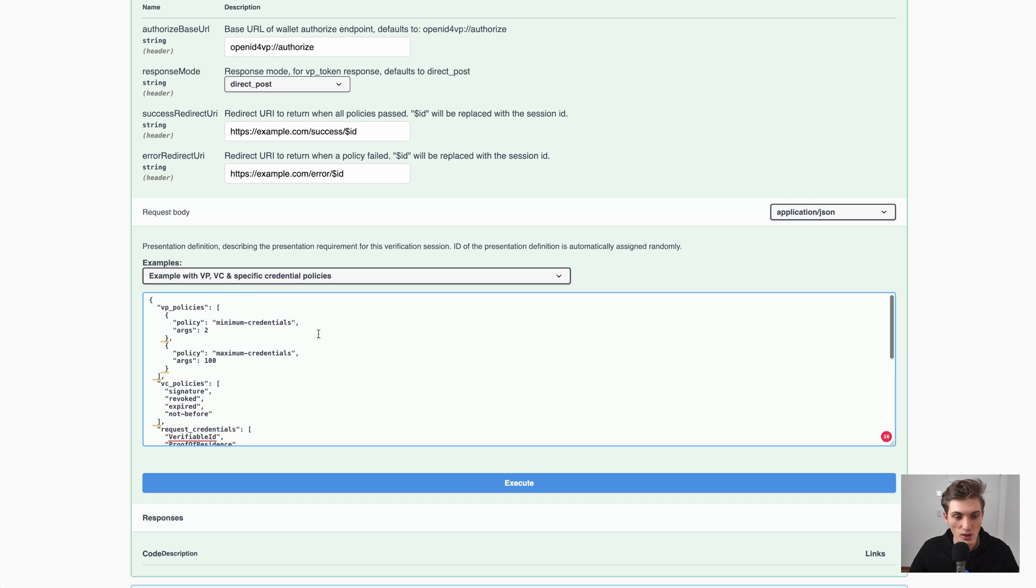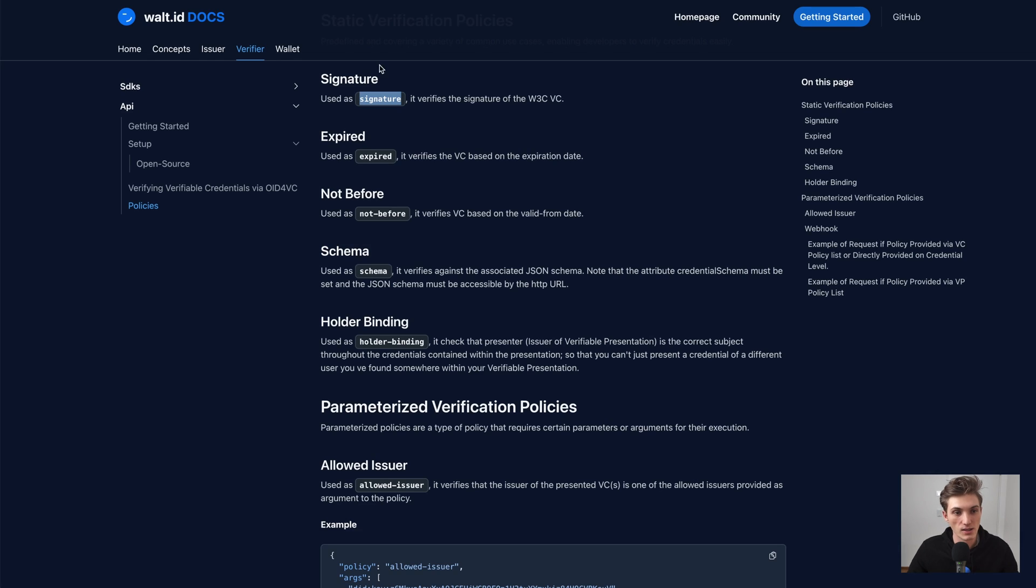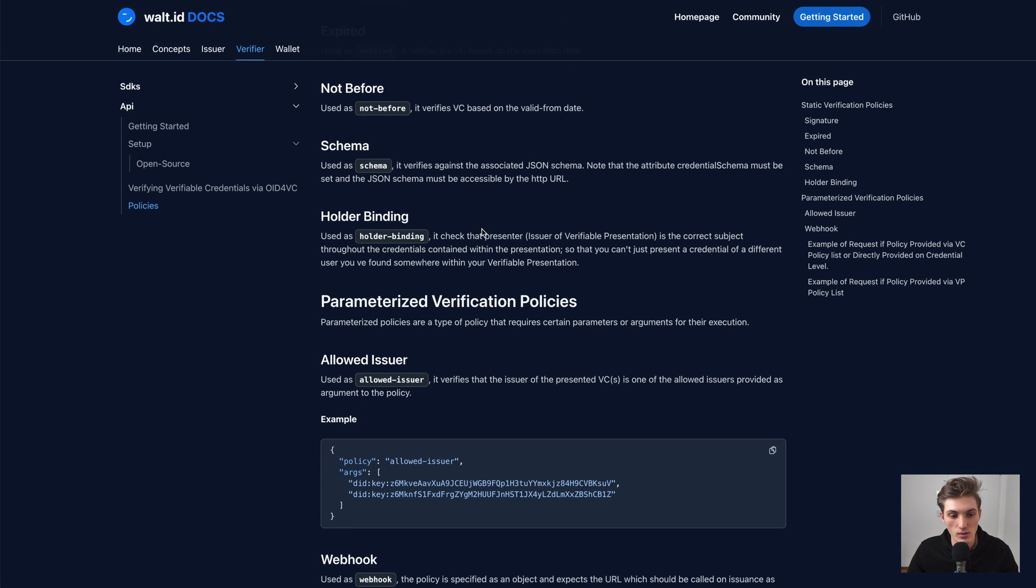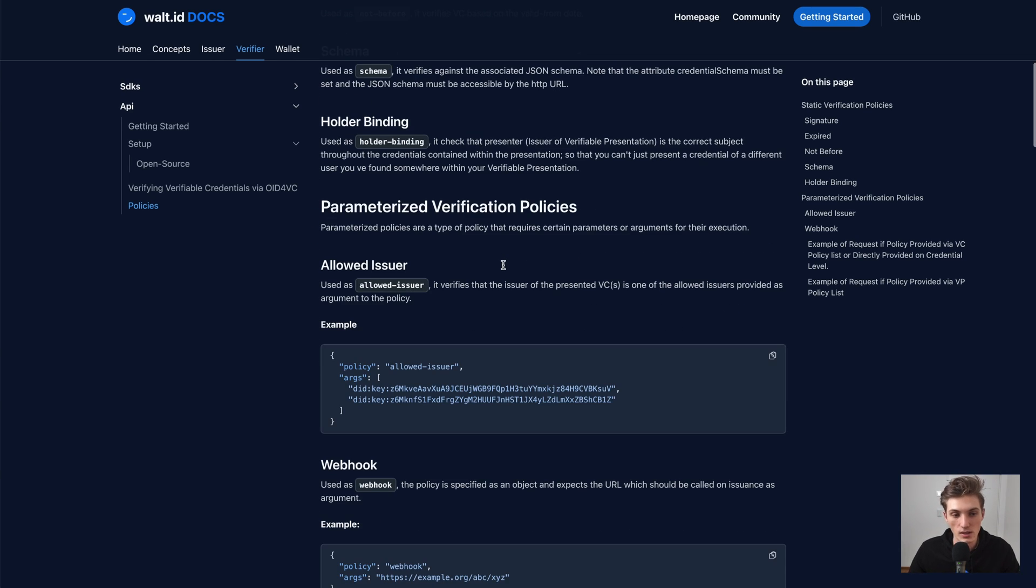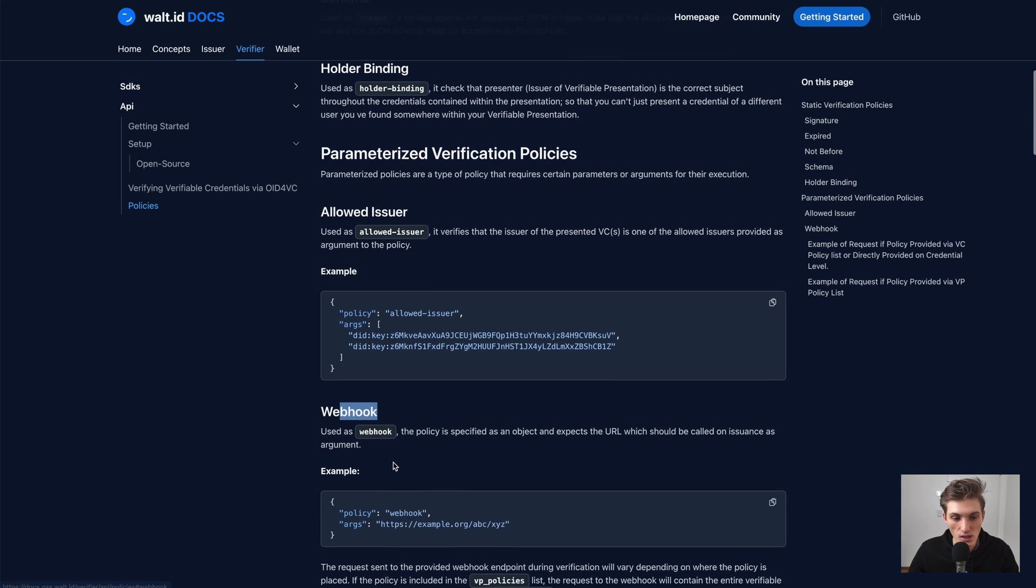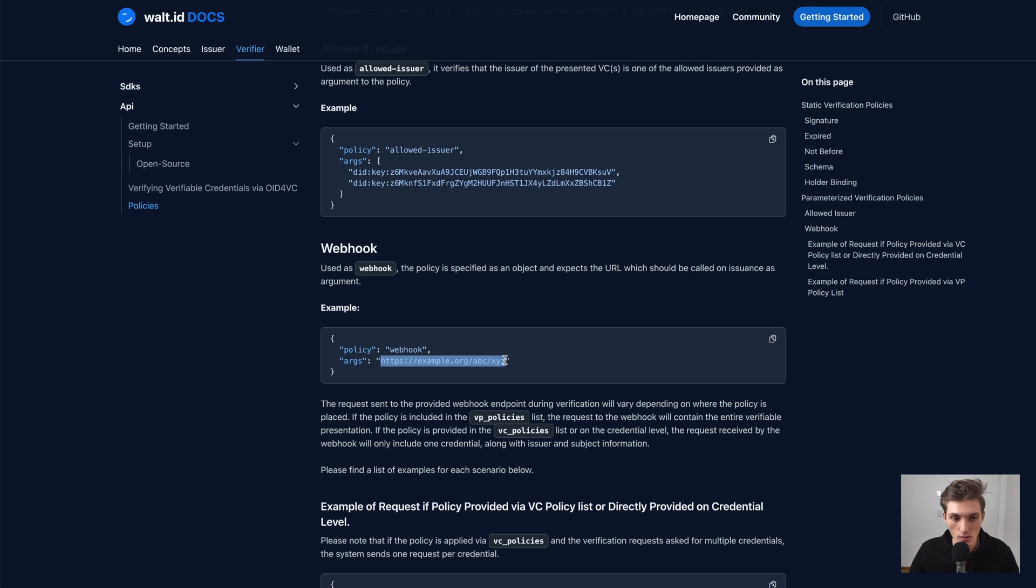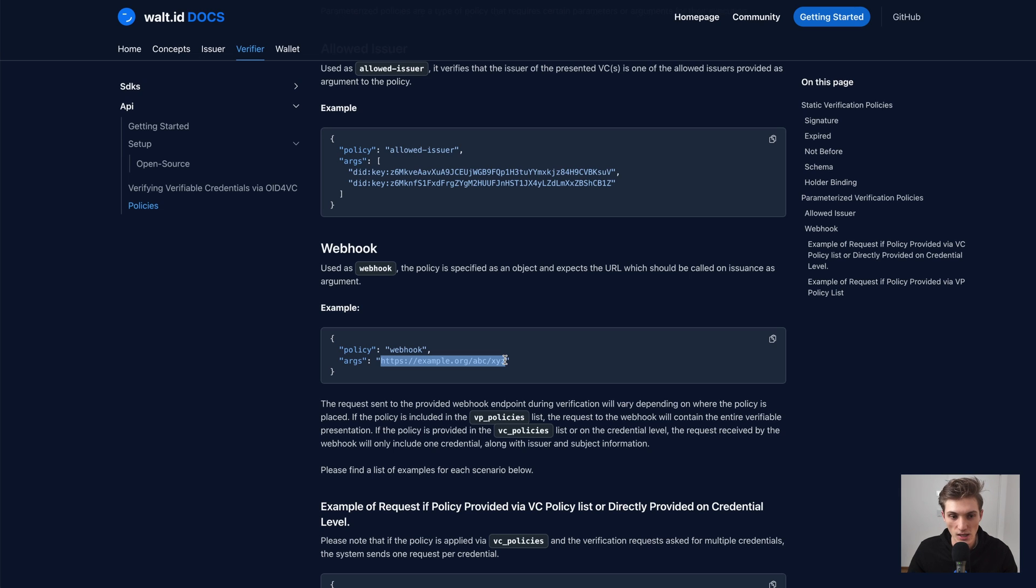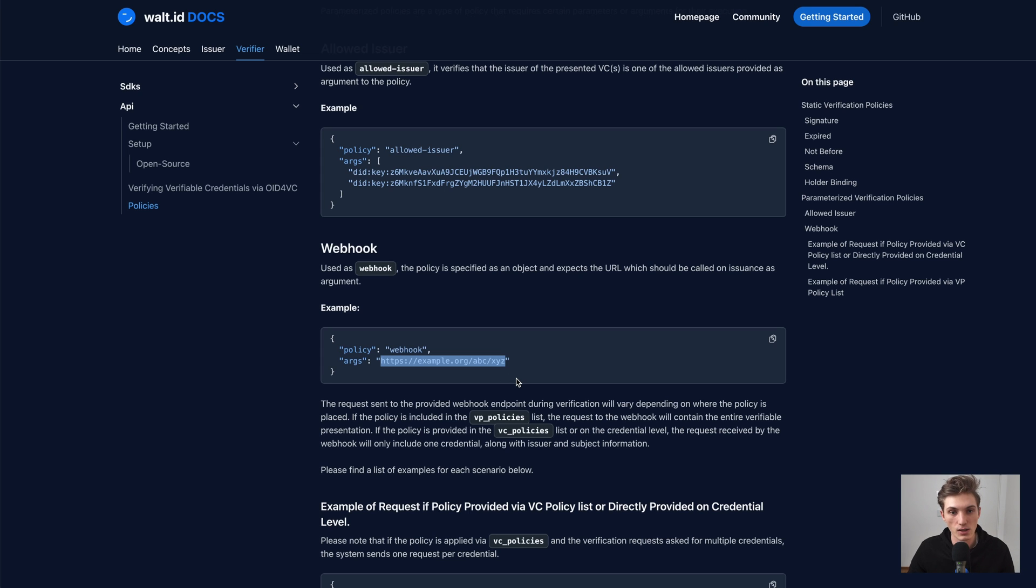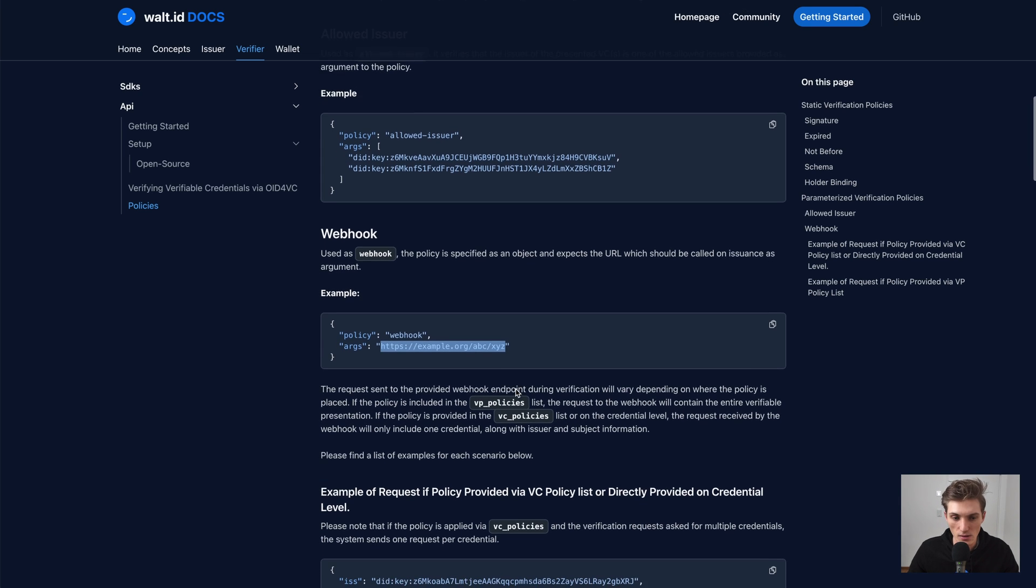So now we have seen all the different flavors we could use policies. One last interesting fact is that you have really great flexibility if you use our webhook policy. Because here you just provide an endpoint and the verifier API will send the whole credential that is presented with the verifiable presentation as well to this endpoint. And then you can do any checks you want and return a response if it was valid or not. And that will be then included in the general response of the verification.